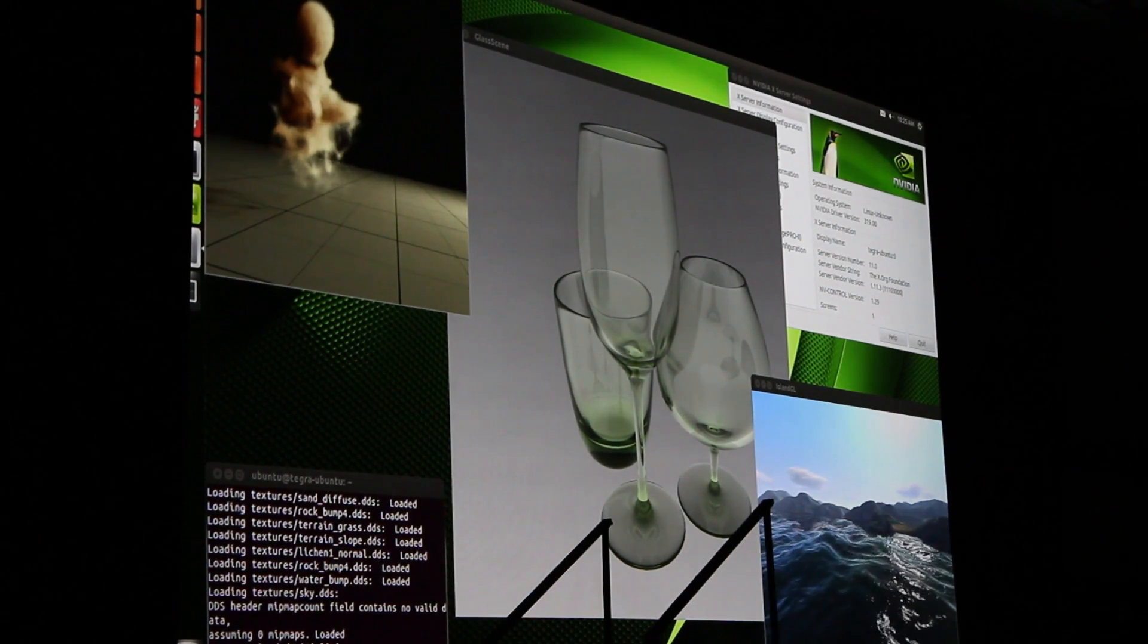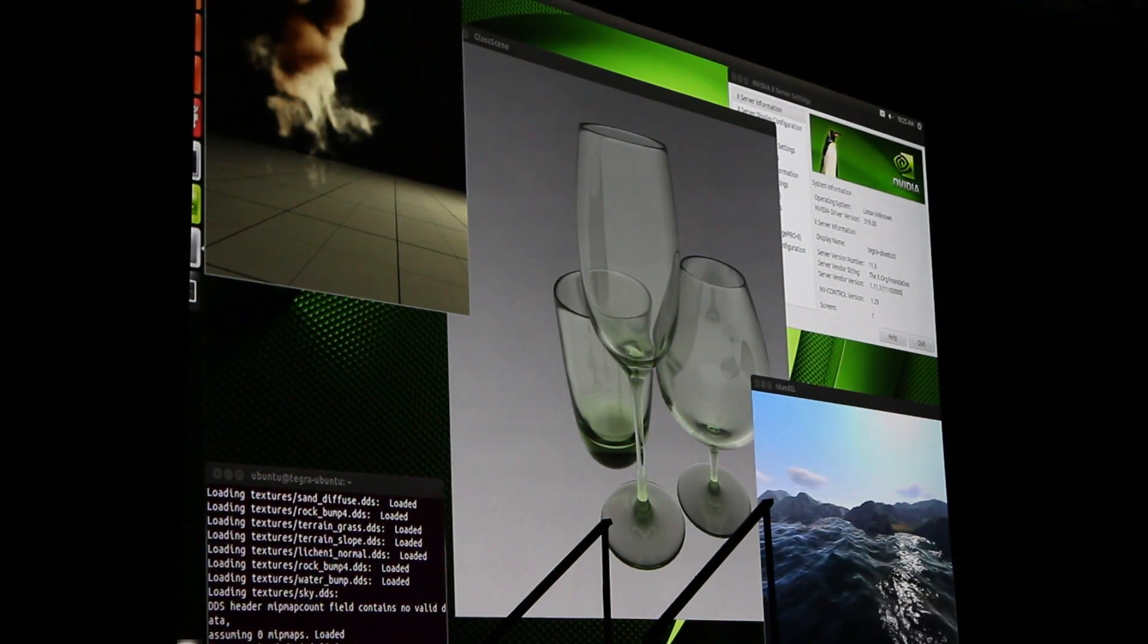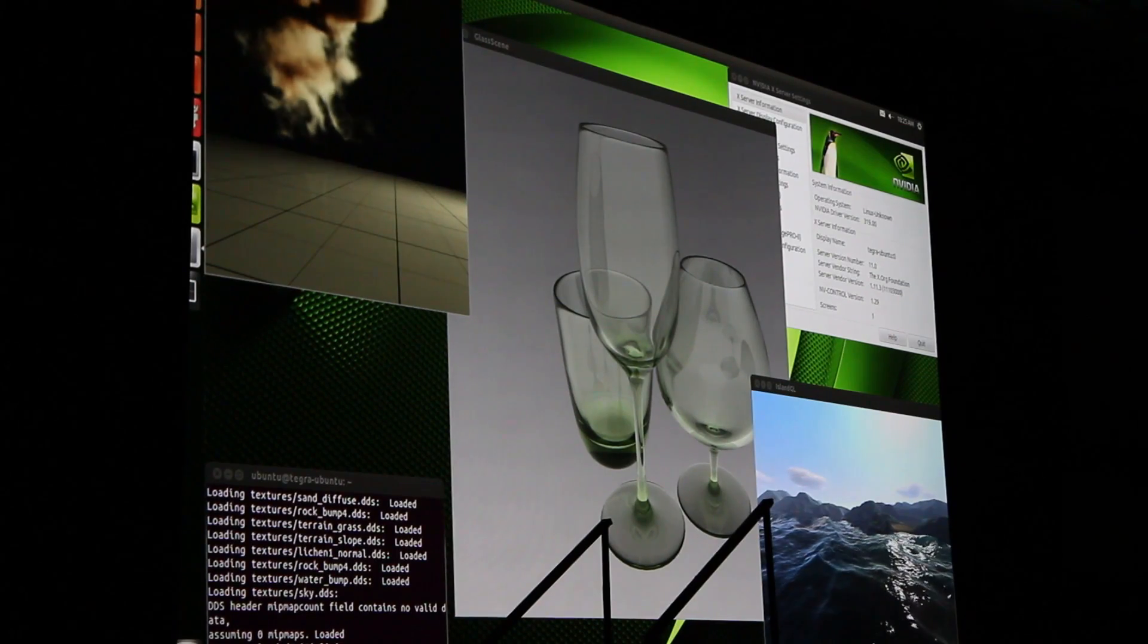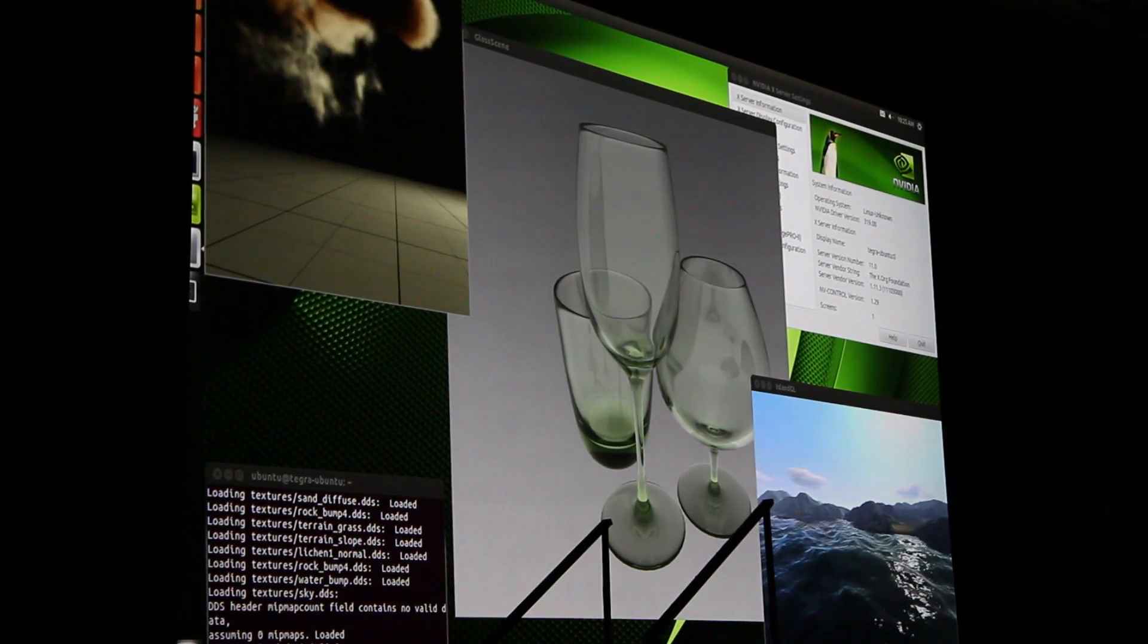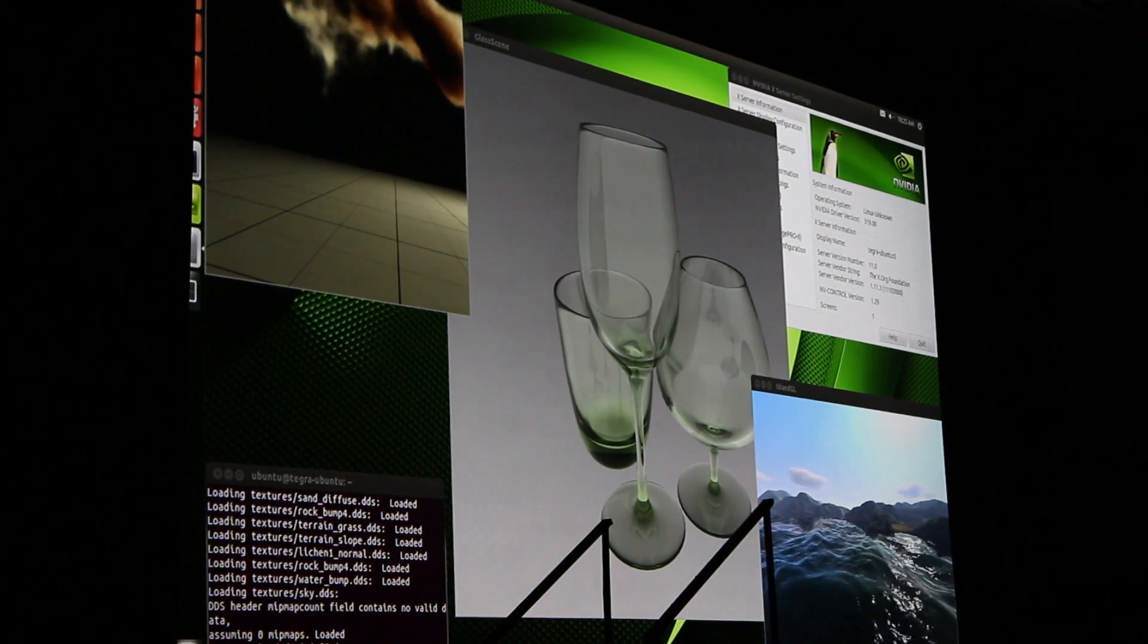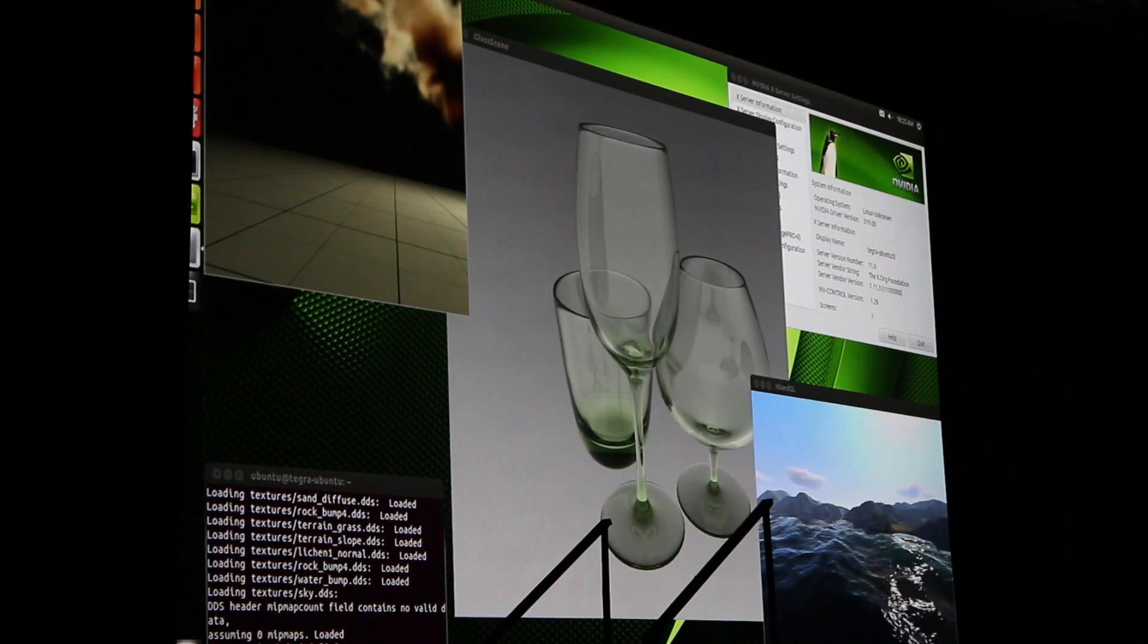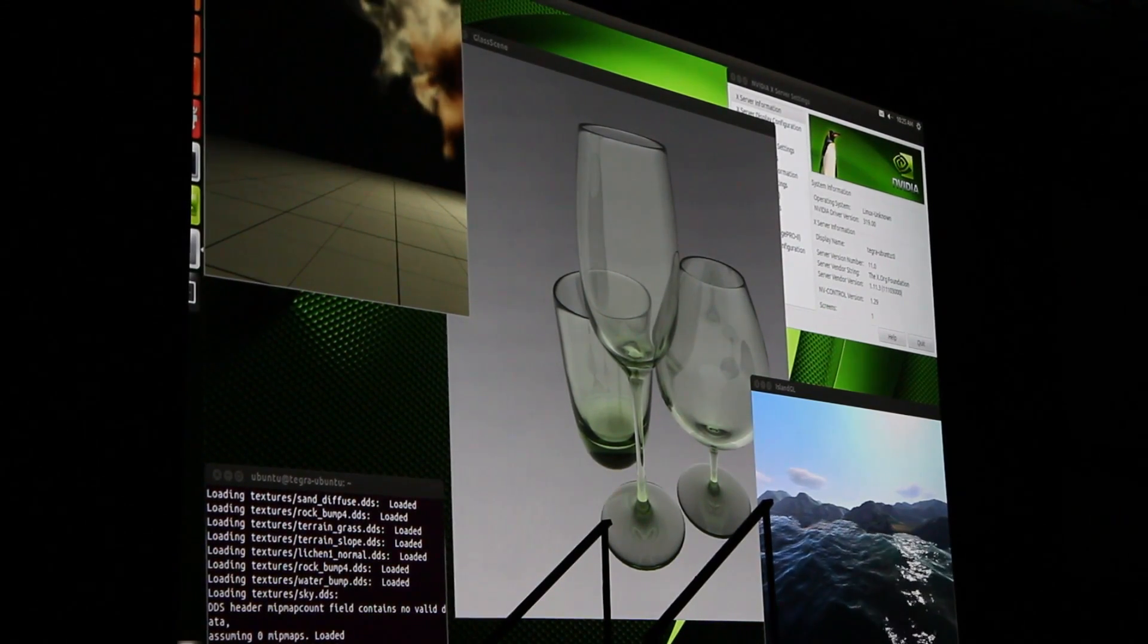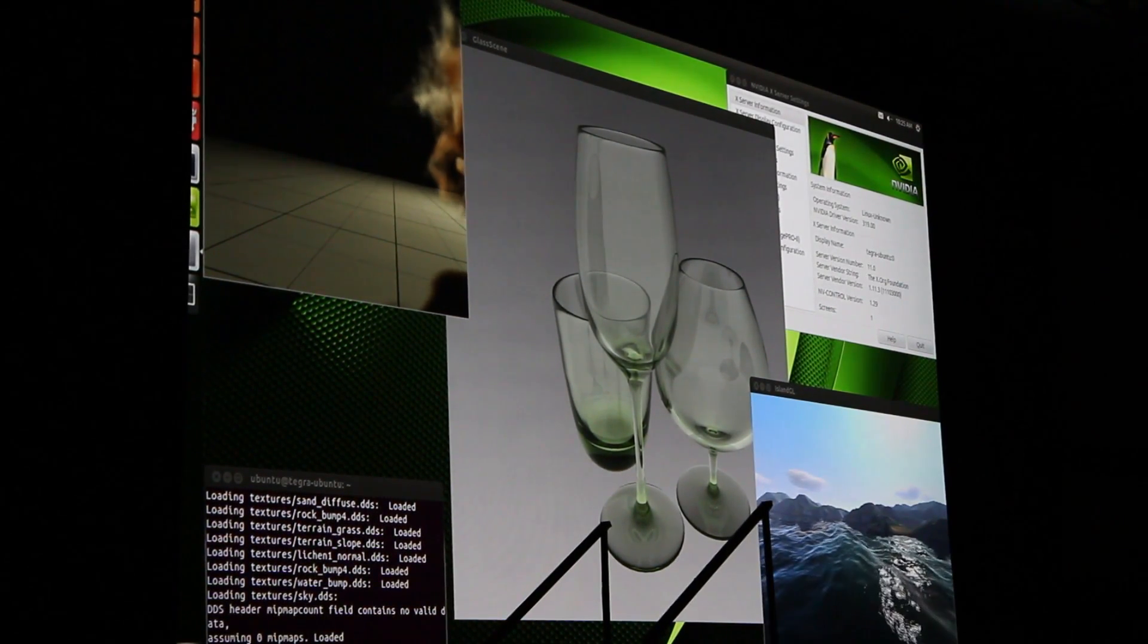CUDA 5, OpenGL with programmable geometry shaders, Linux, PhysX, physics processing, all running at the same time on this little tiny computer. Pretty amazing.